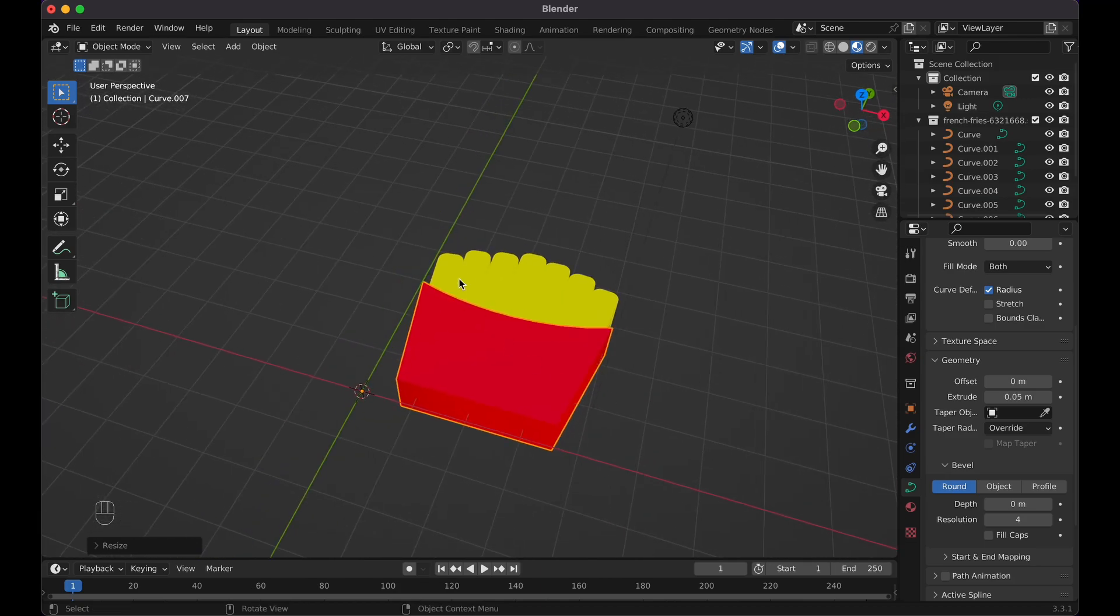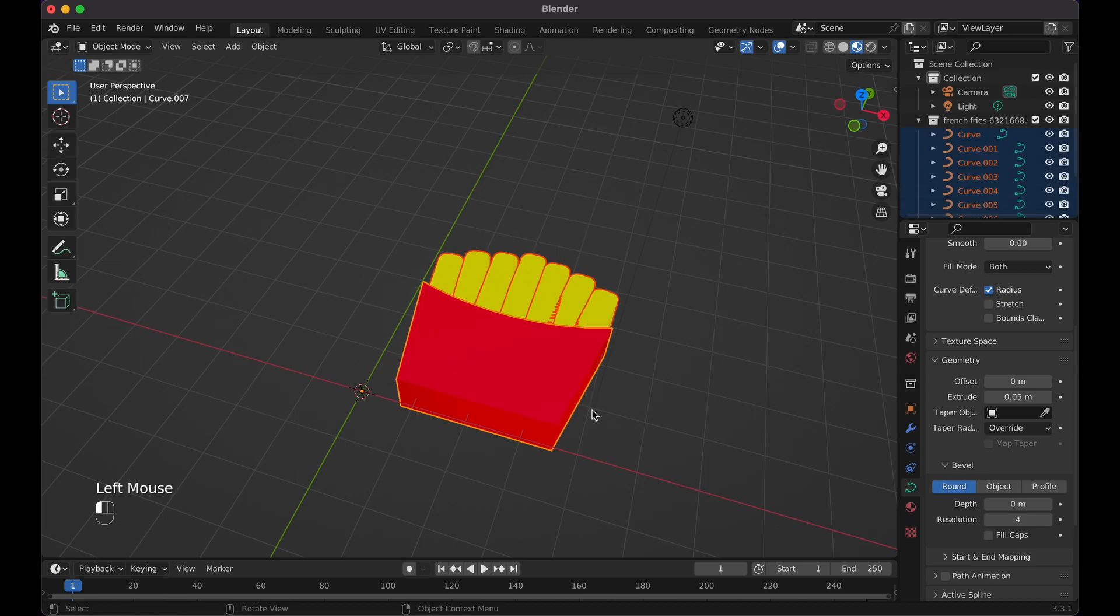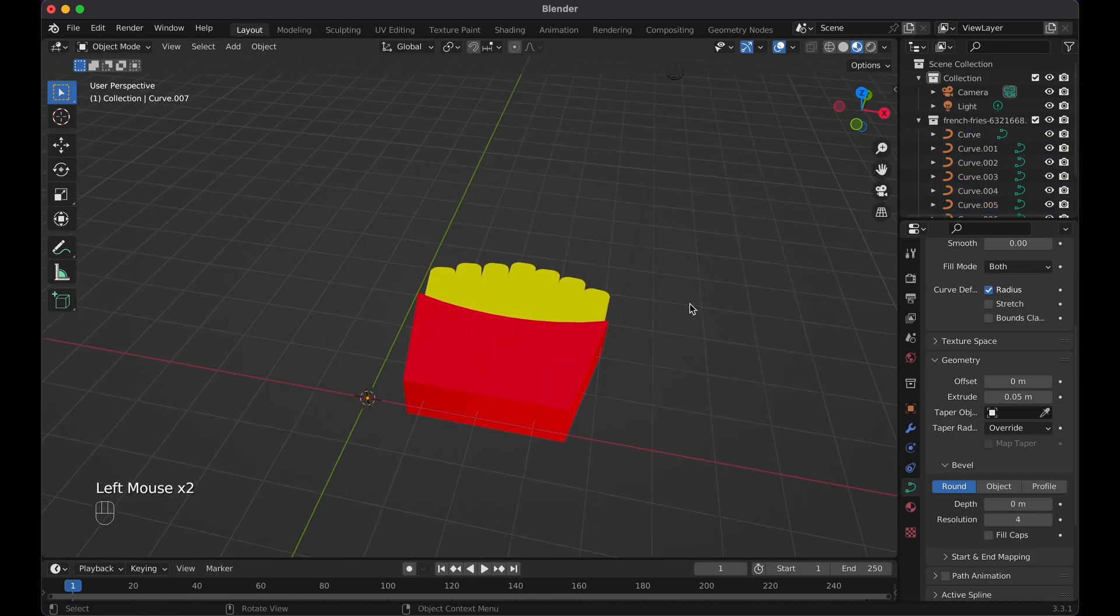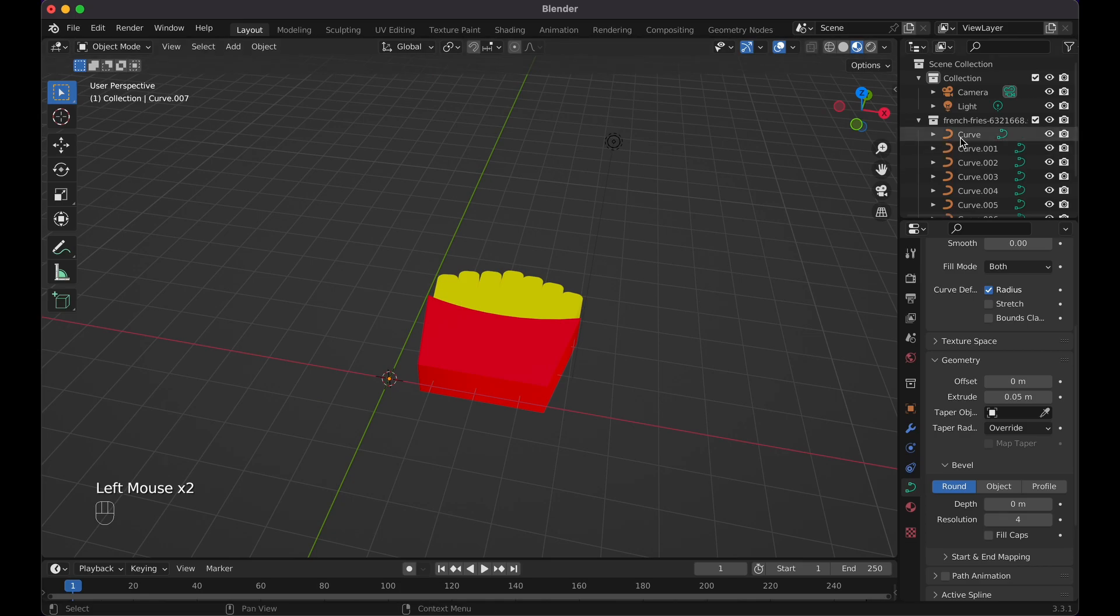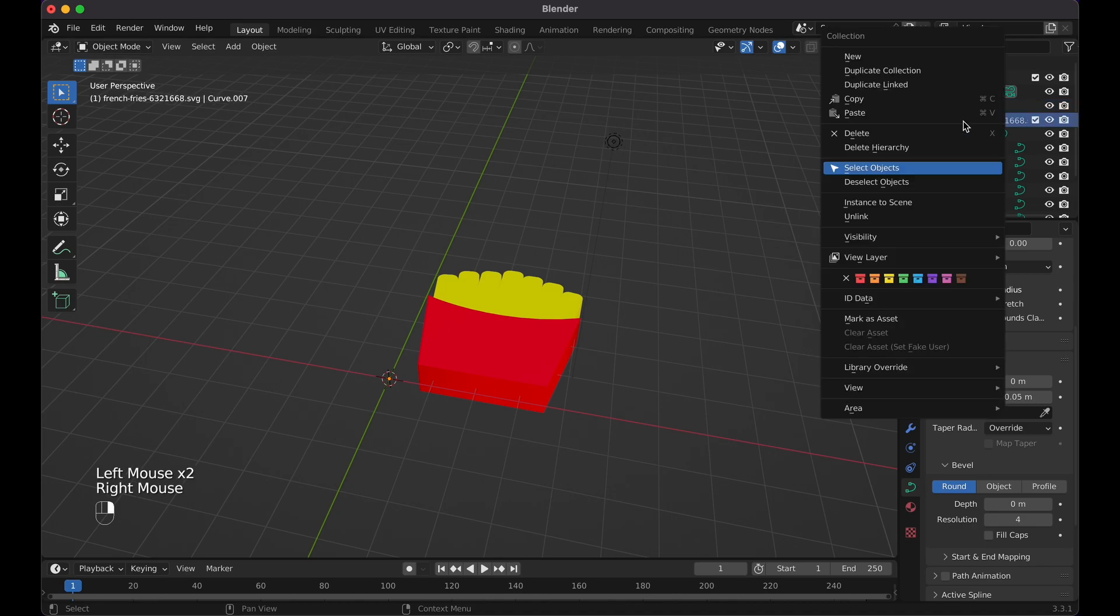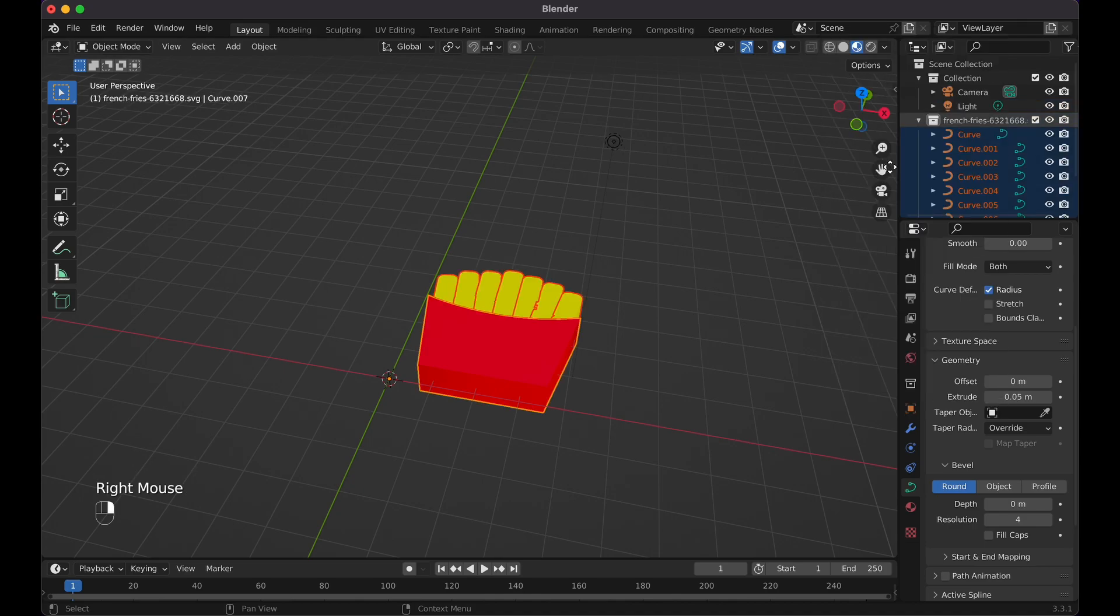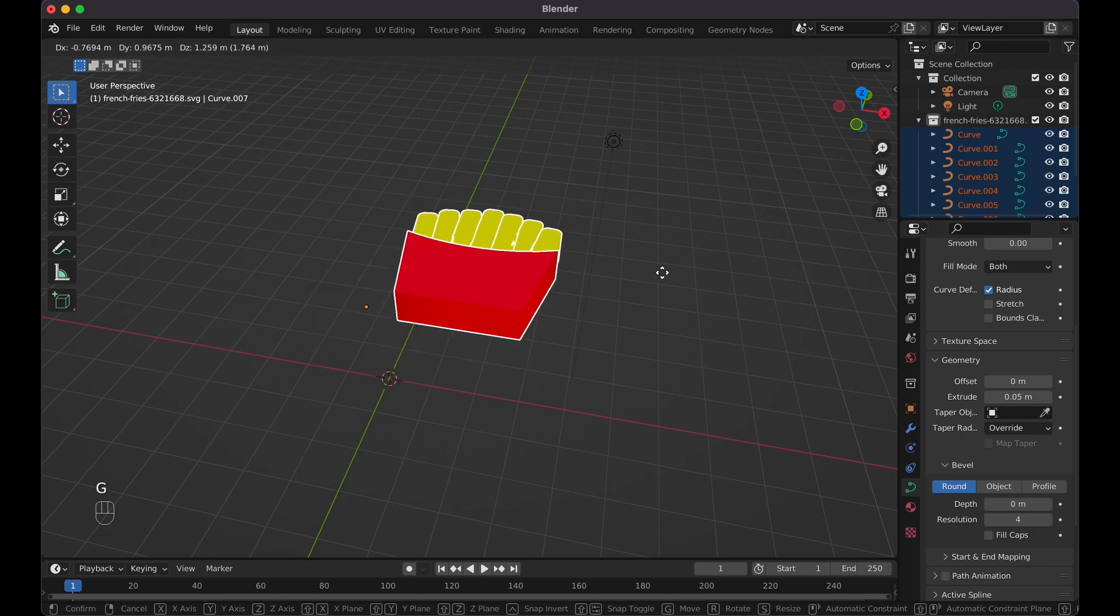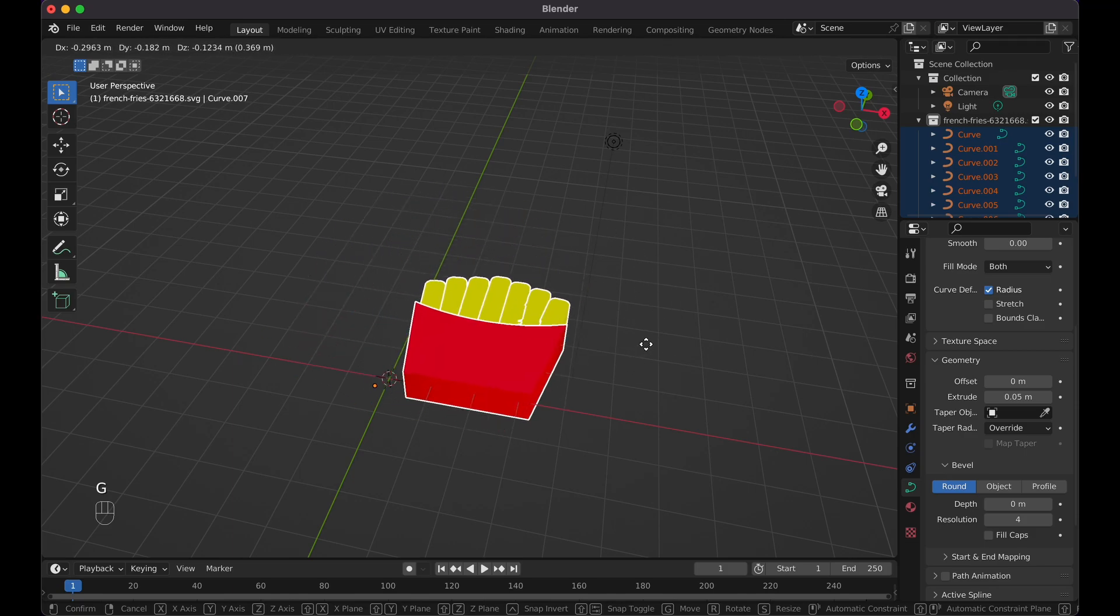Now all we need to do is select everything here. If you have a very complex SVG where you just don't want to select, you know, if you have lights and stuff in the way, just go over to your collection, right click it, and then hit Select Objects. So now when I press G, I can see everything's like this.